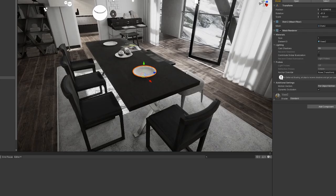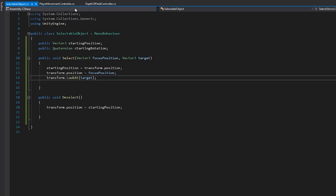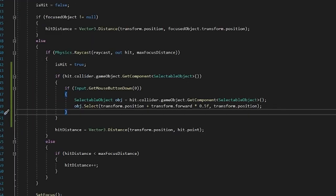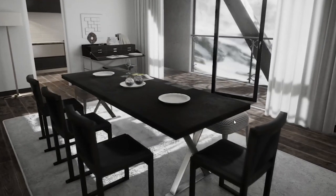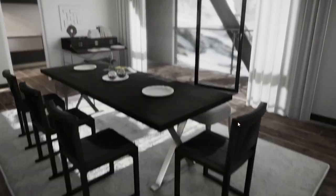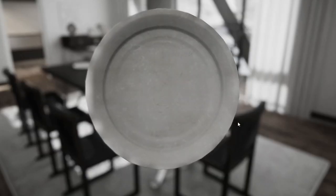From there, I started working on making objects interactable. I wrote a basic script that would move a game object to a target position when select was called, and place it back when it was deselected. In the camera controller, I edited my raycast to detect if a script was active on the game object it had hit, and then select it if the mouse was down, placing it just in front of the camera. So I hit play, looked over at the plate, and bam!